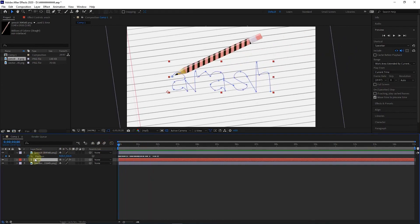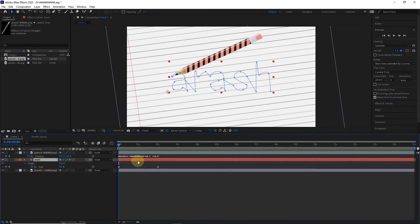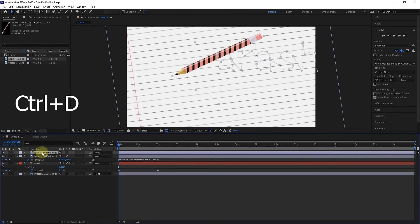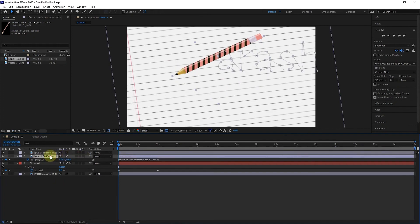I click on the text layer and press U to see the keyframes. I also click on the pencil layer and hit Ctrl+D to make a copy of this layer. I select the bottom pencil layer and the text layer and advance the bar of both layers to the first second.